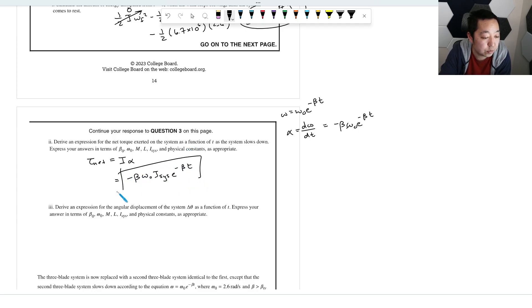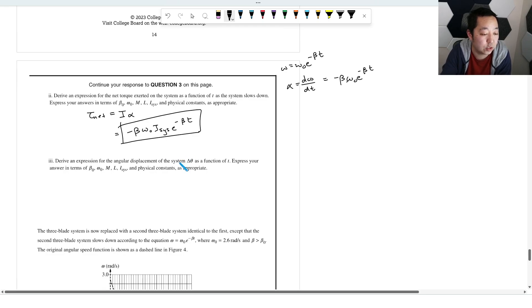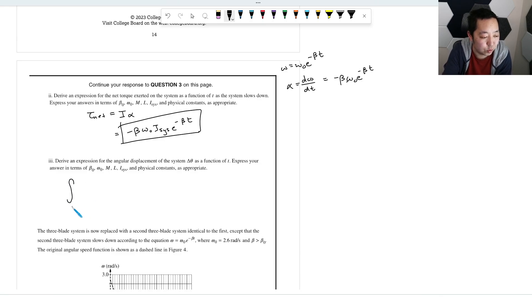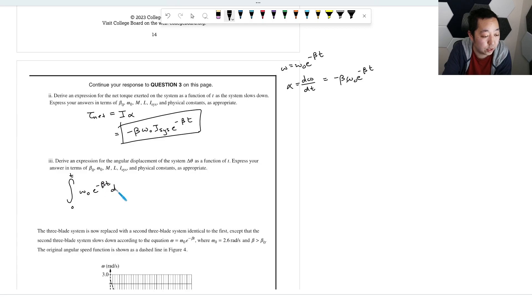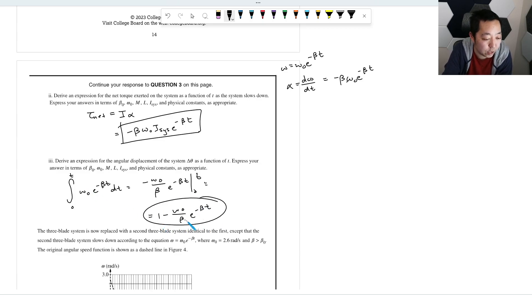To find angular displacement θ(t), integrate ω from 0 to t: θ = ∫₀ᵗ ω₀e^(−βt')dt' = (ω₀/β)(1 − e^(−βt)). You can verify this by confirming that the derivative of θ equals ω(t) = ω₀e^(−βt), which checks out.